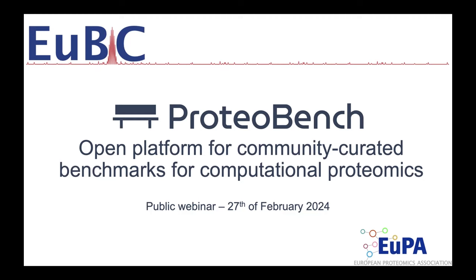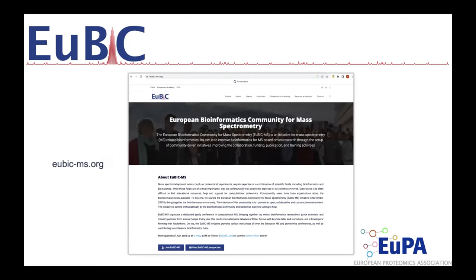I'm going to present ProtoBench. First, I cannot present it without giving a word about the European bioinformatics community for mass spectrometry, UBIC-MS — everything started there. This community is built to create a place to discuss data analysis of mass spec data, mostly proteomics. We organize workshops and yearly events, coordinate research and projects such as ProtoBench. UBIC-MS is an initiative from the European Proteomics Association, EuPA, and you can find a lot of information on our website.